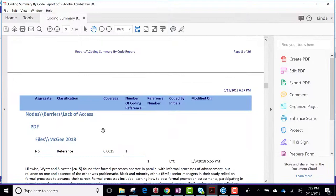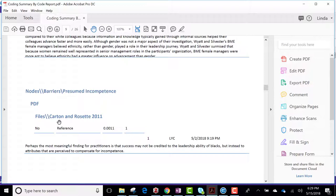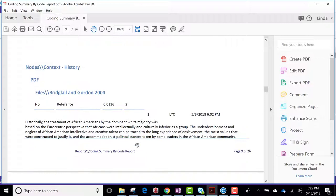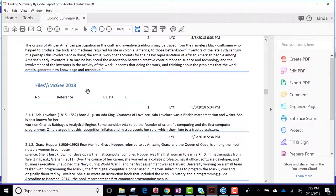Lack of access. McGee, one. Presumed incompetence. There's one citation from Carton and Rosette, 2011. From history. That one. And then another history from McGee, several examples.